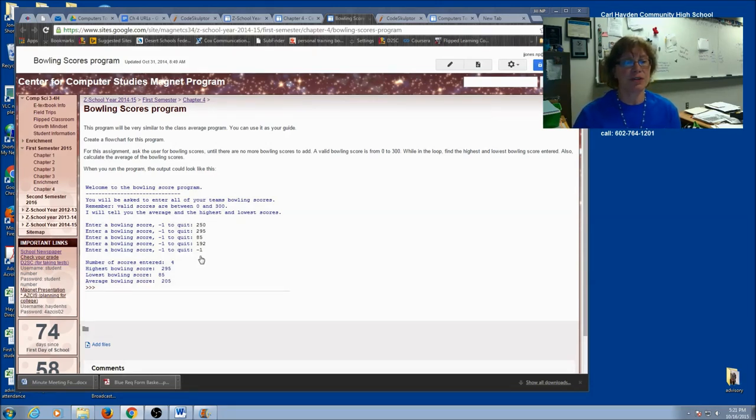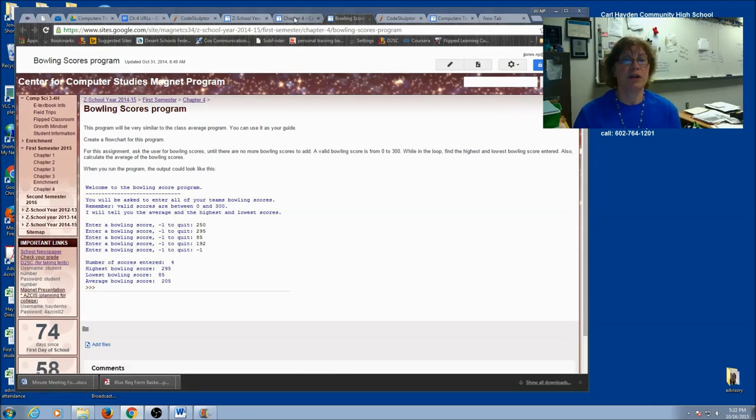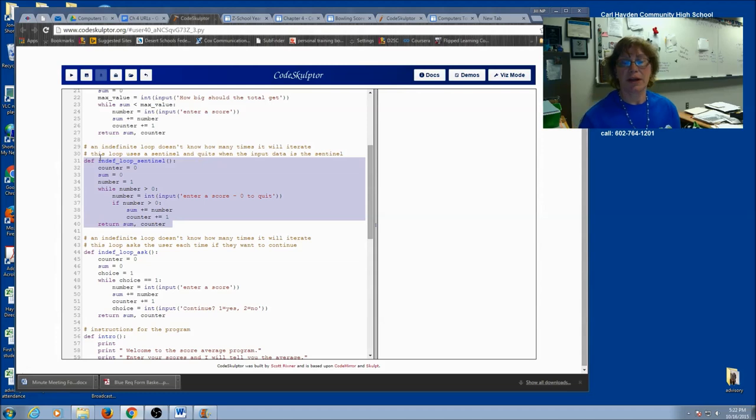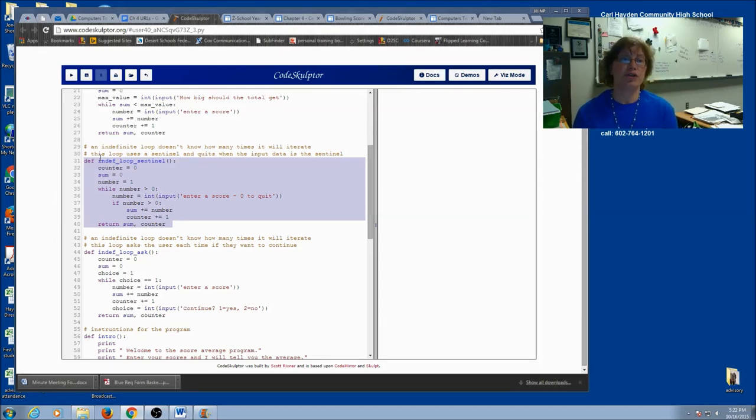So just think about that when you're doing your while loop. Now since you've already done a loop with a sentinel, you might look back on your other program. Find this particular function. And you might want to copy and paste it or use it as your guide when you create your new program.